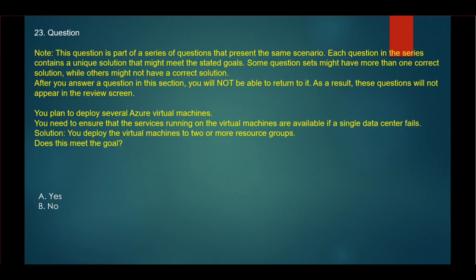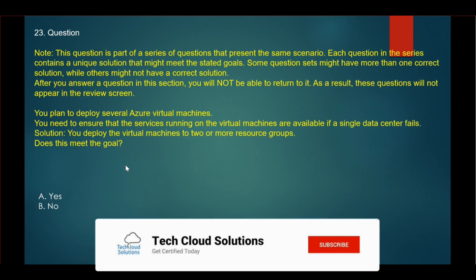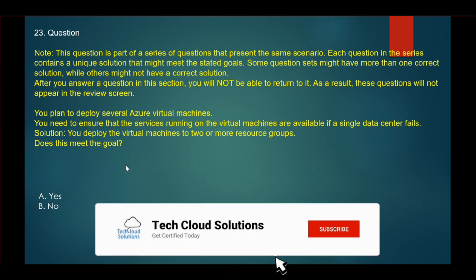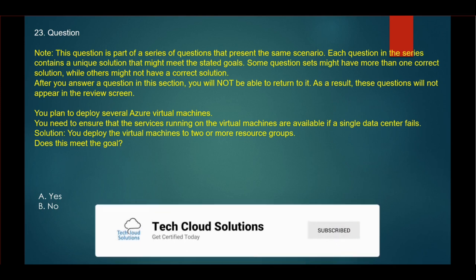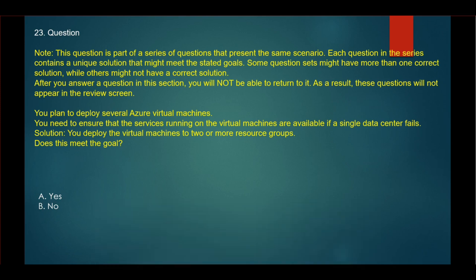The next question is also a series of questions. The question says: You plan to deploy several Azure virtual machines. You need to ensure that the services running on the virtual machines are available if a single data center fails. Solution: You deploy the virtual machines to two or more resource groups. Does this meet the goal?